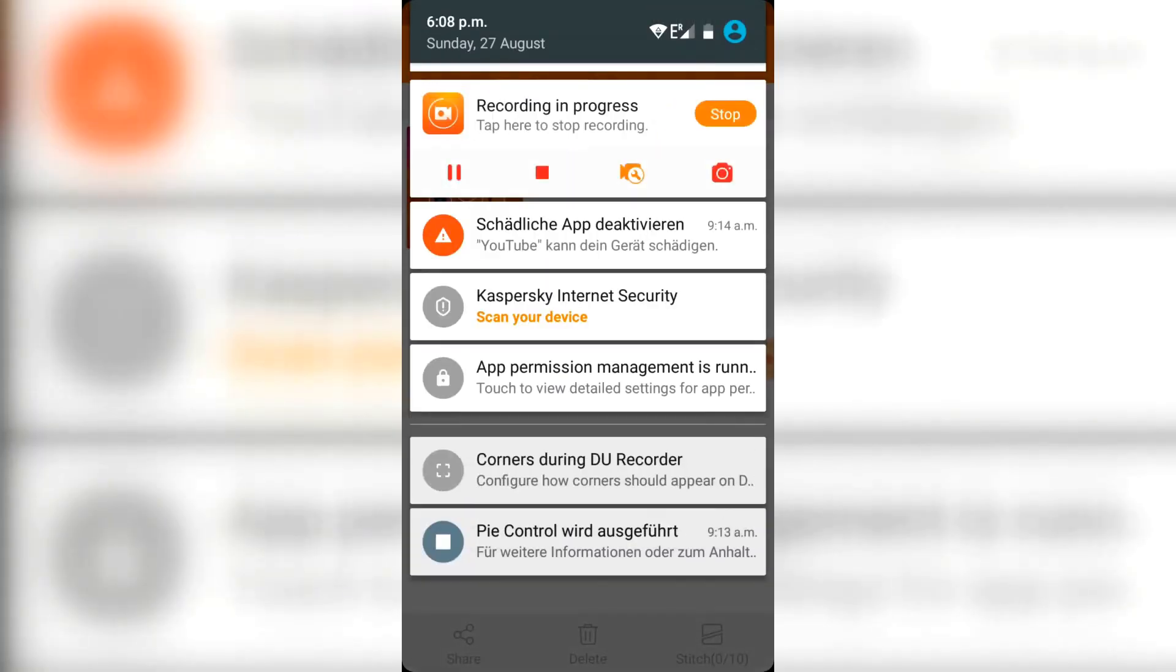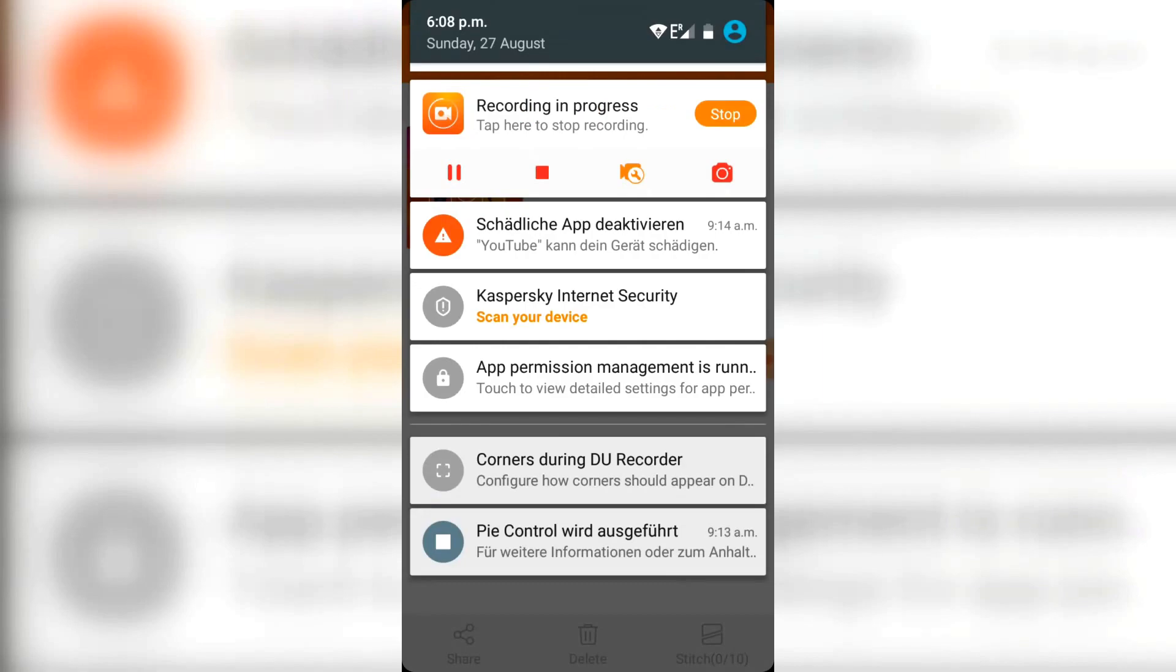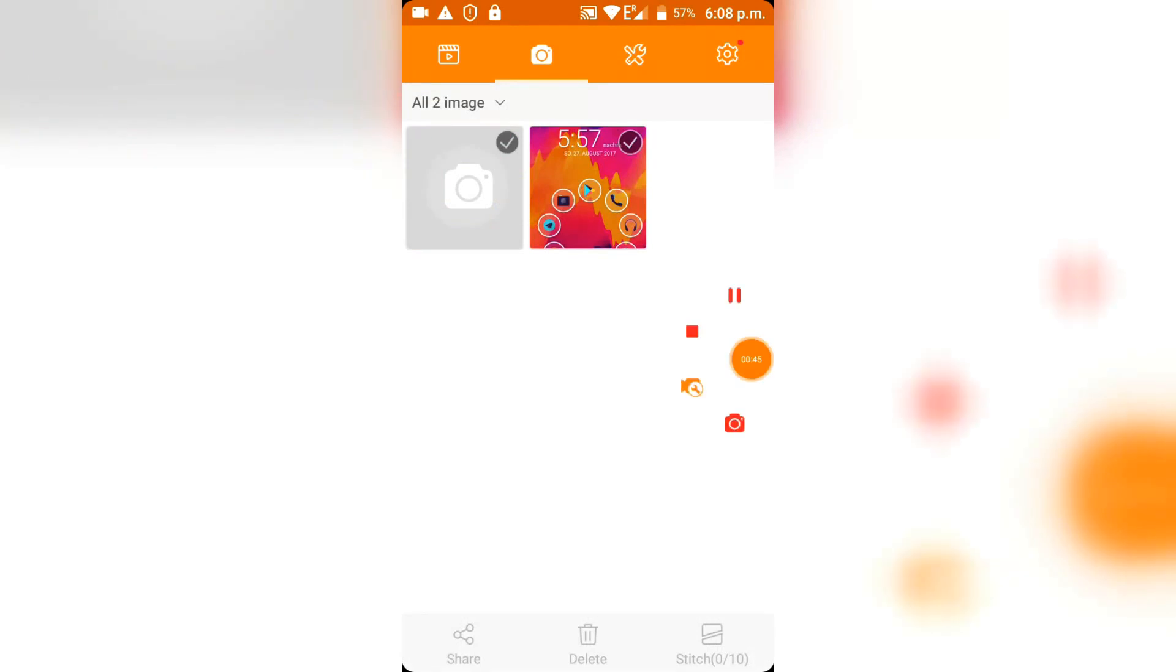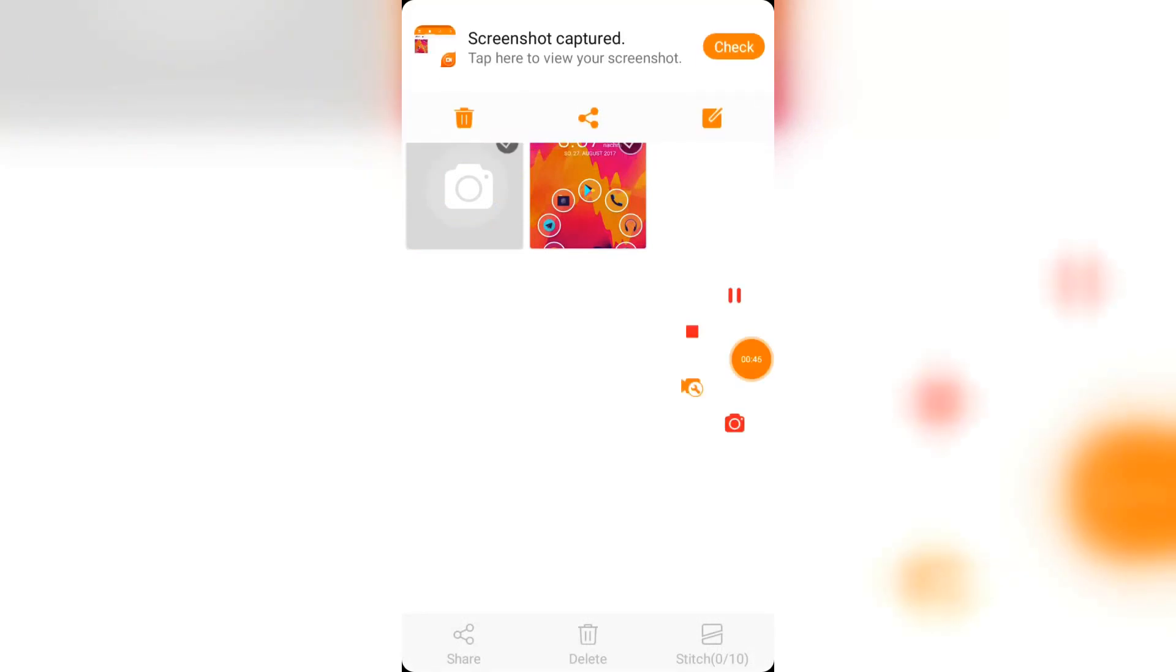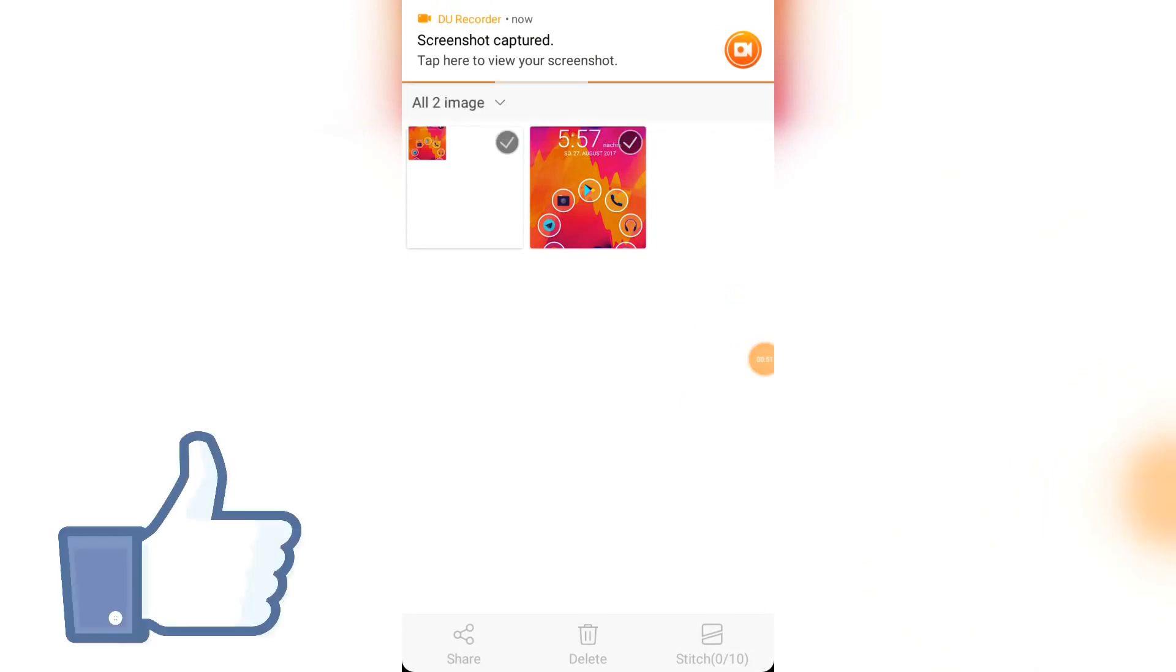You can also make screenshots very easy, you would just tap on that camera here. Let's do it. I mean why not. And as you can see, it took a screenshot right now and it showed me that here.